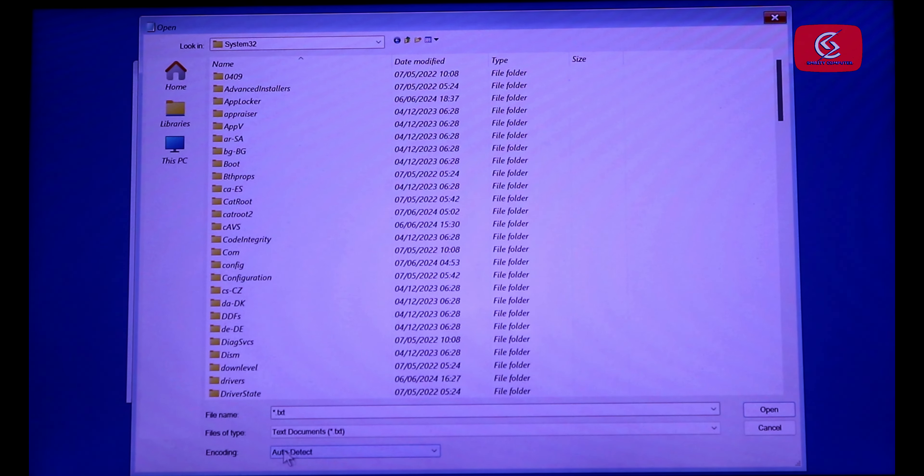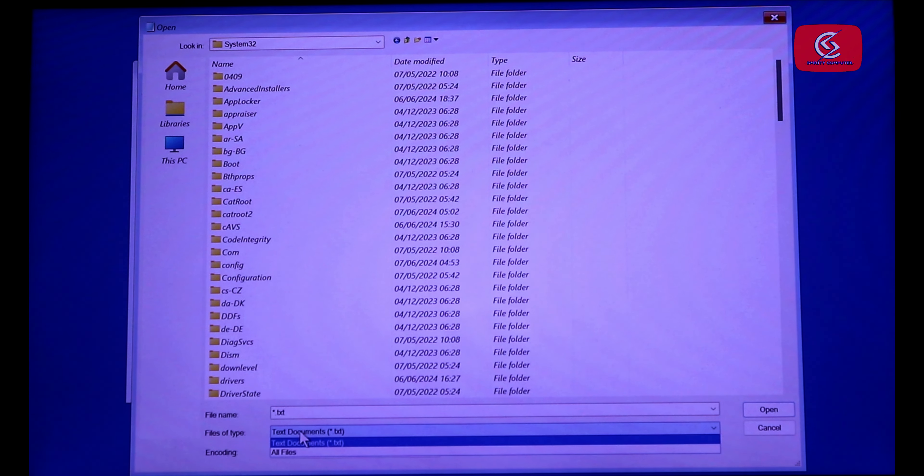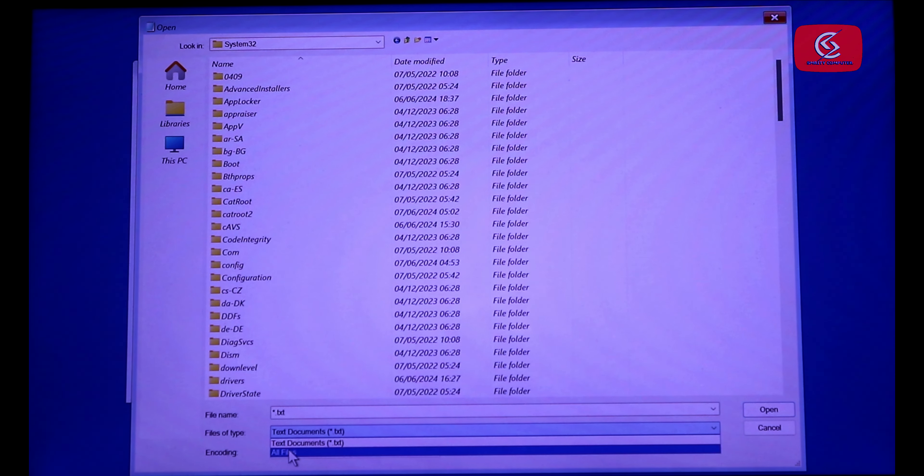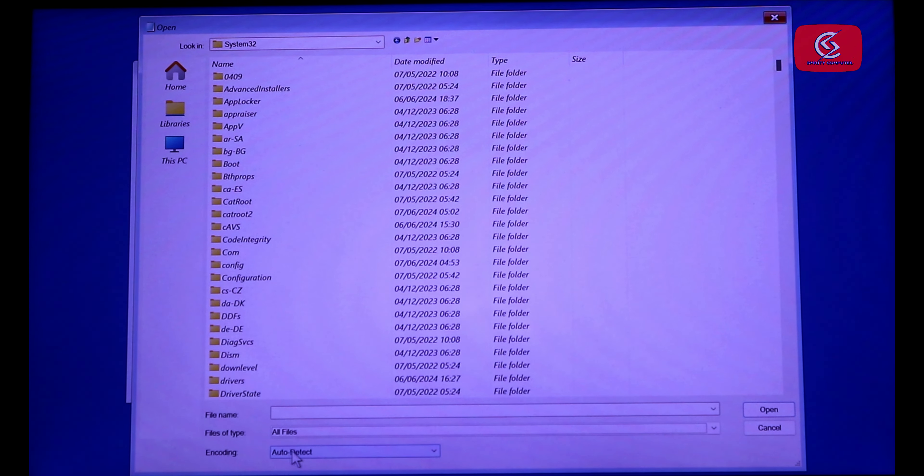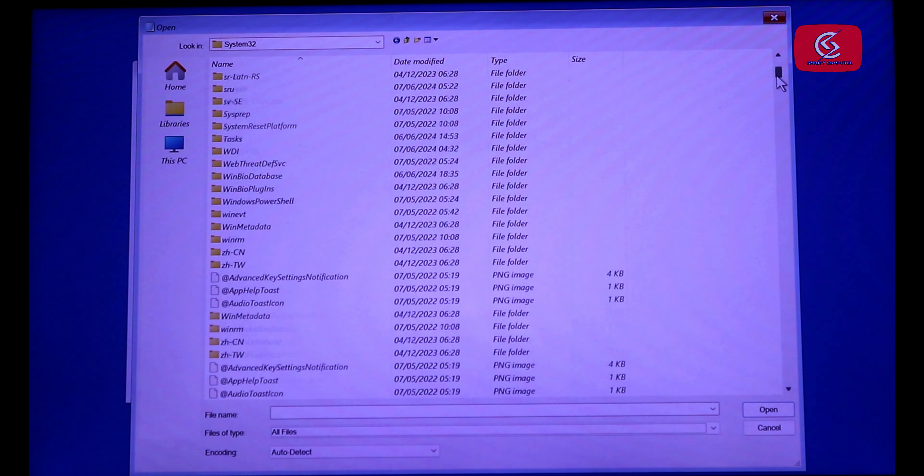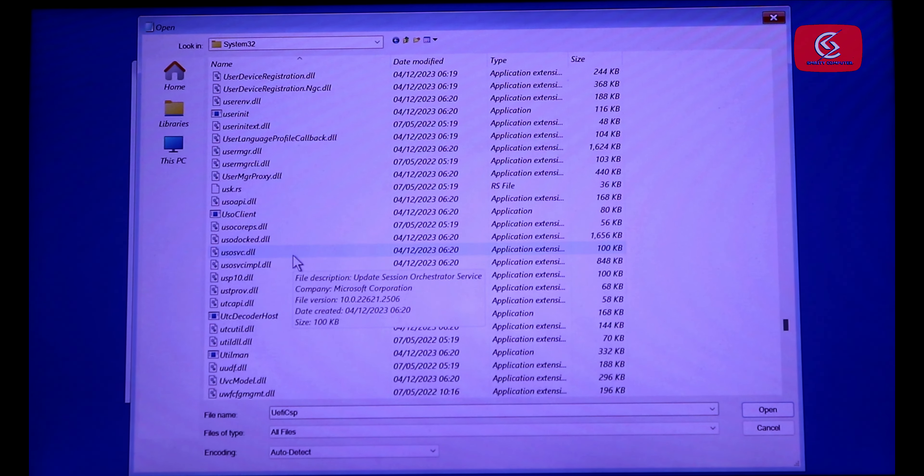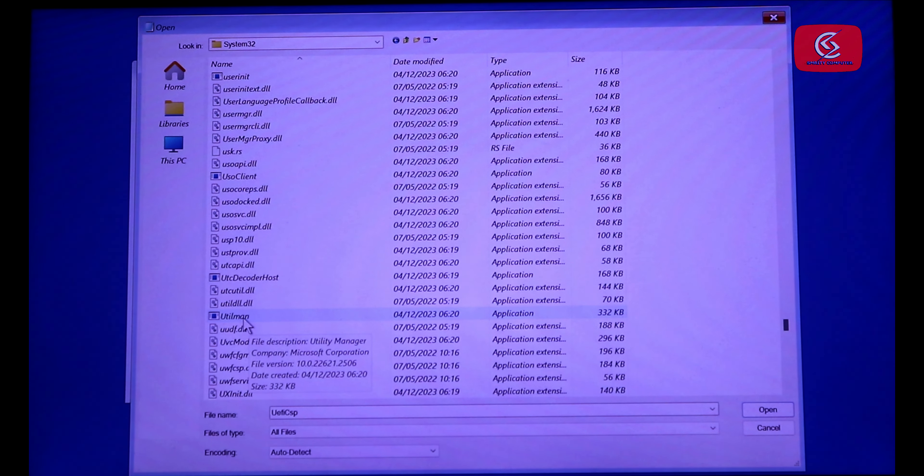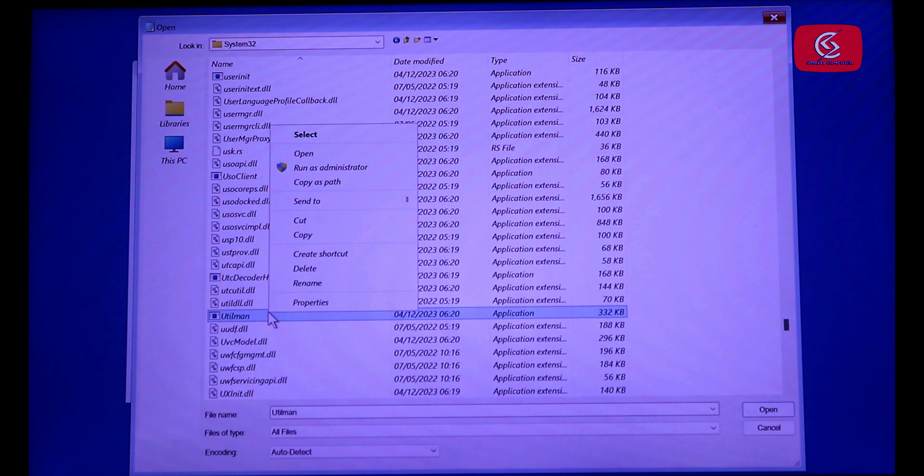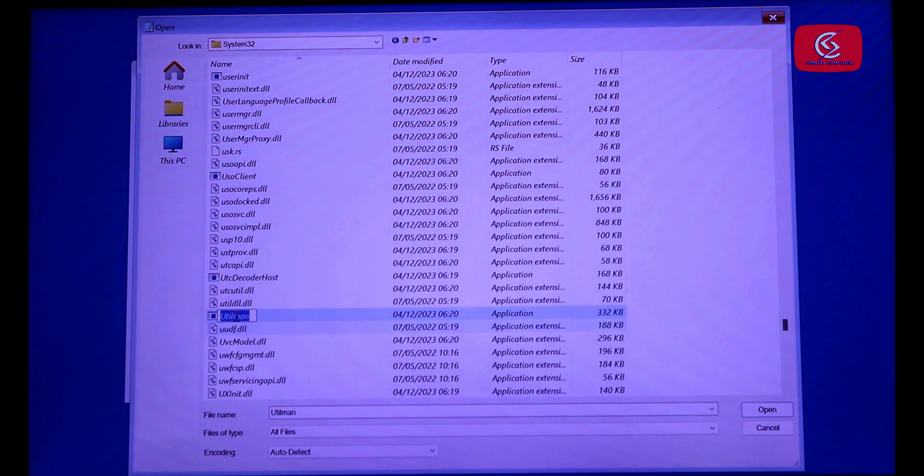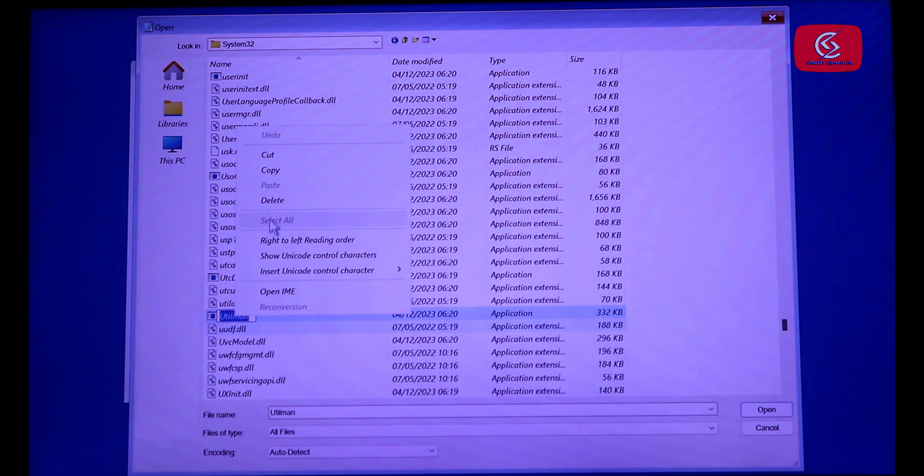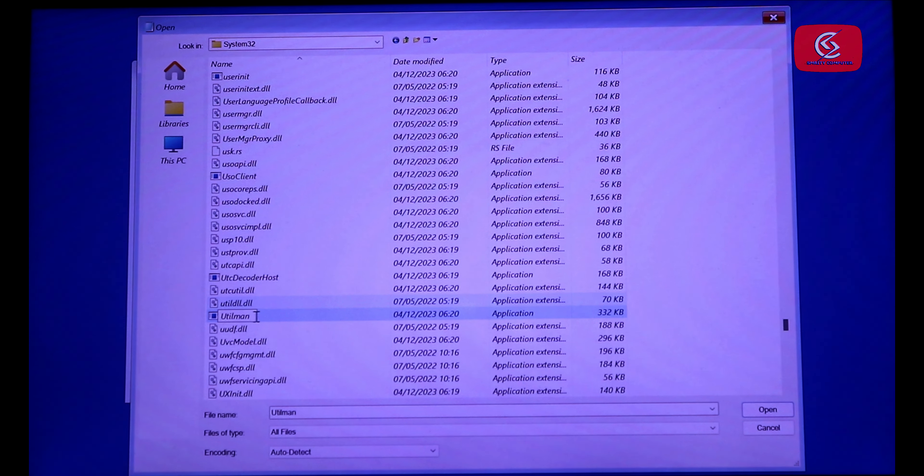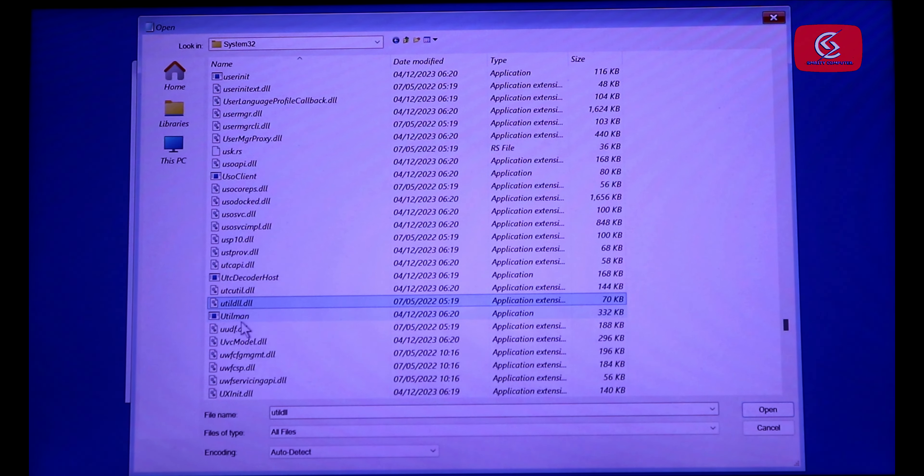Now select All Files. Now search here for utilman. Right click on utilman and click Rename. Copy utilman and rename it utilman2.